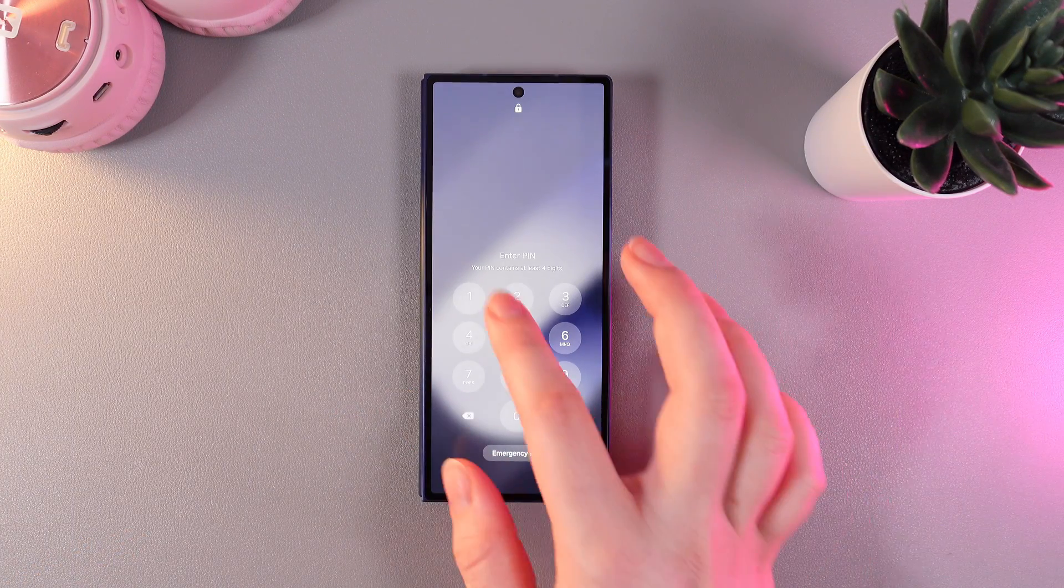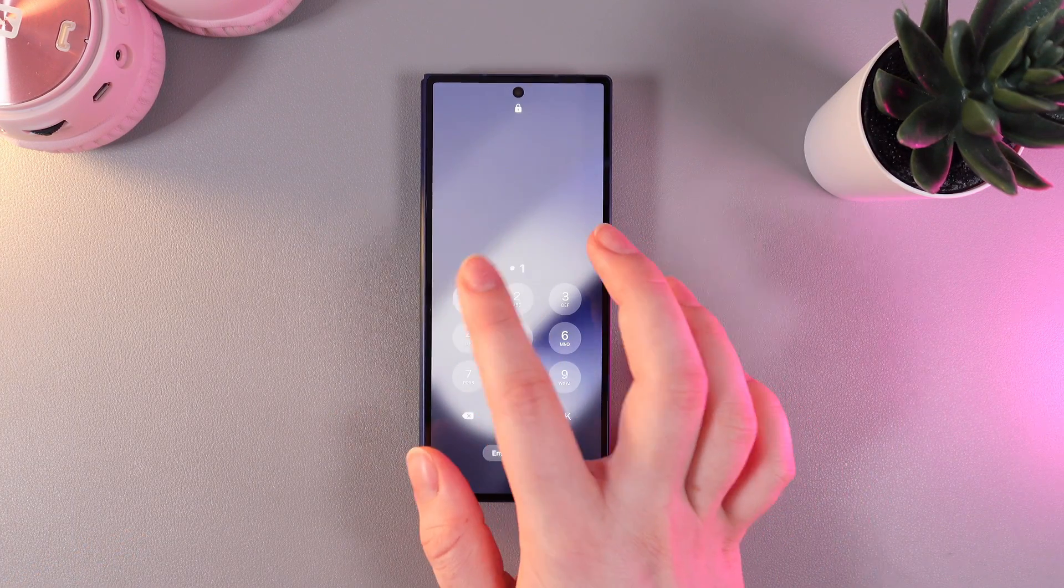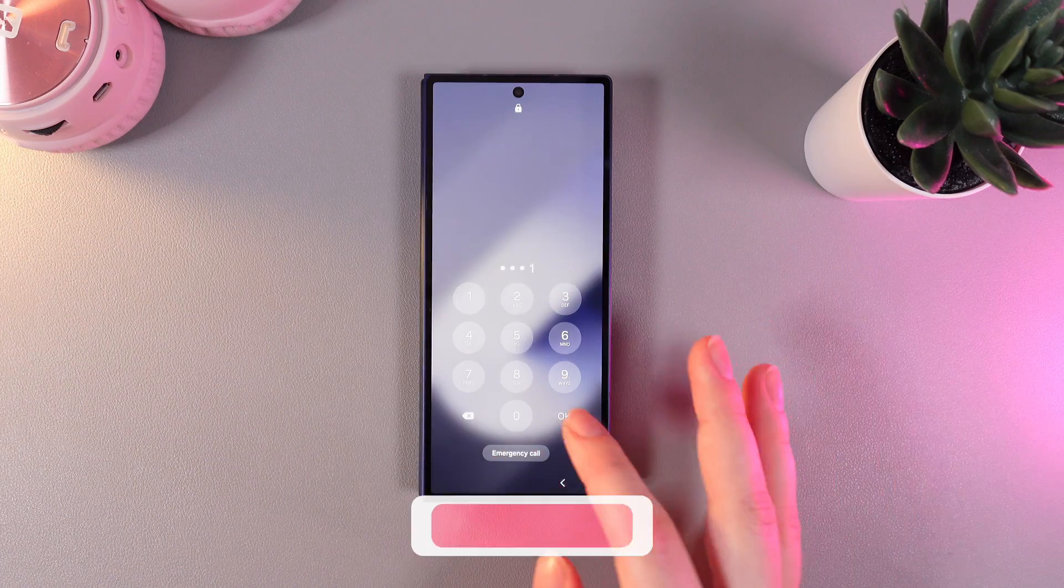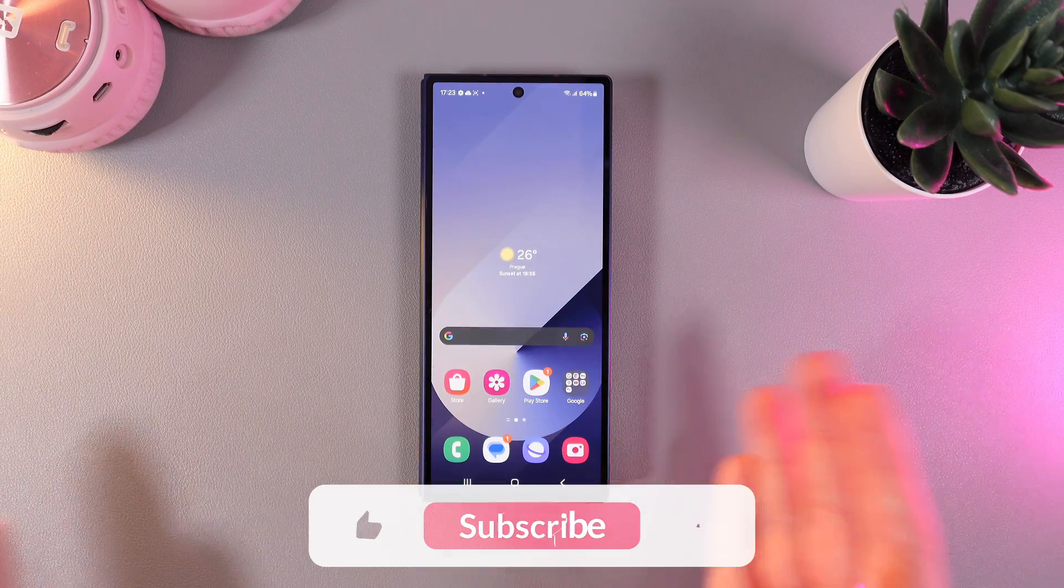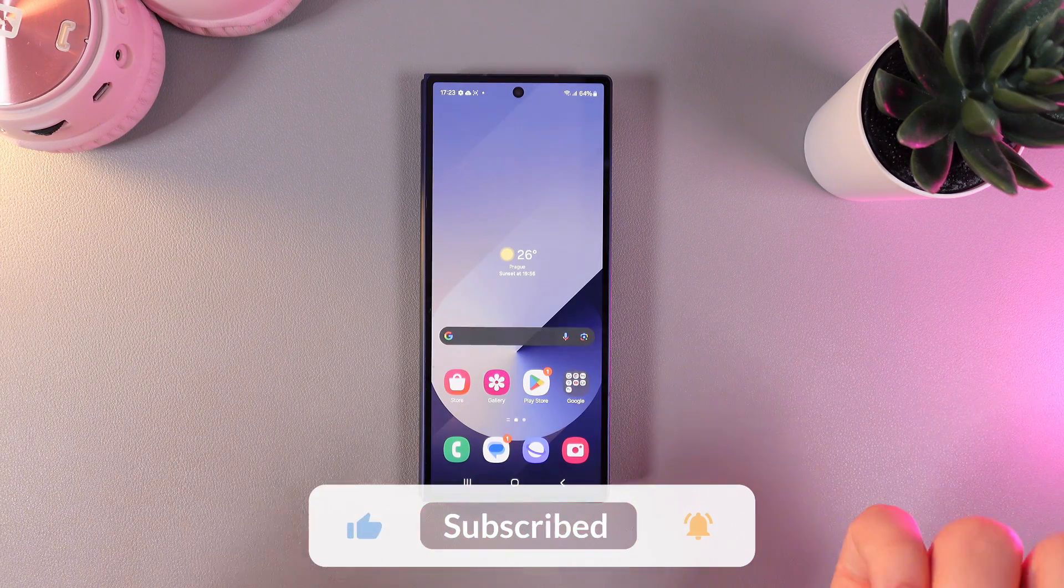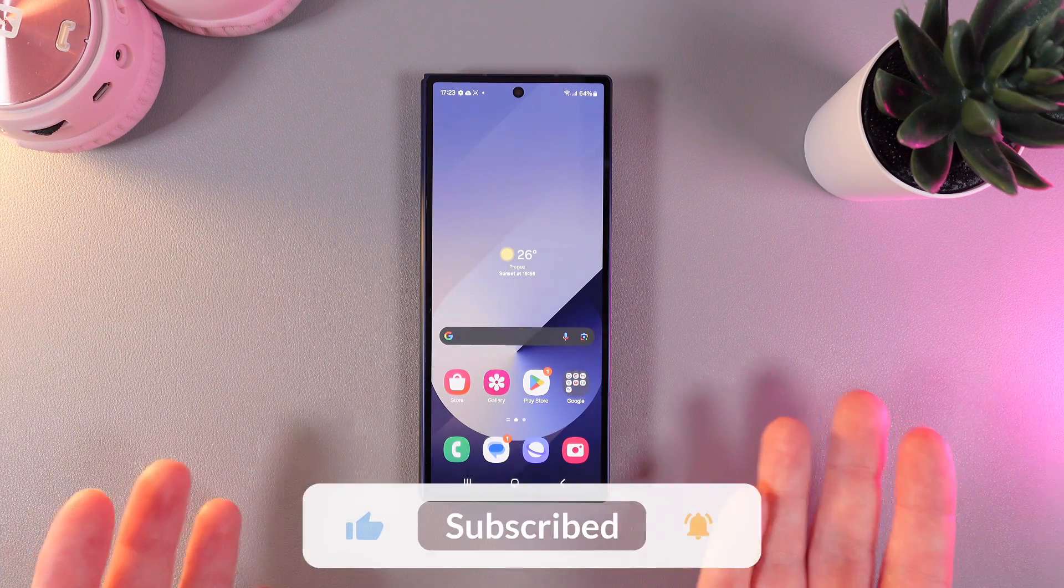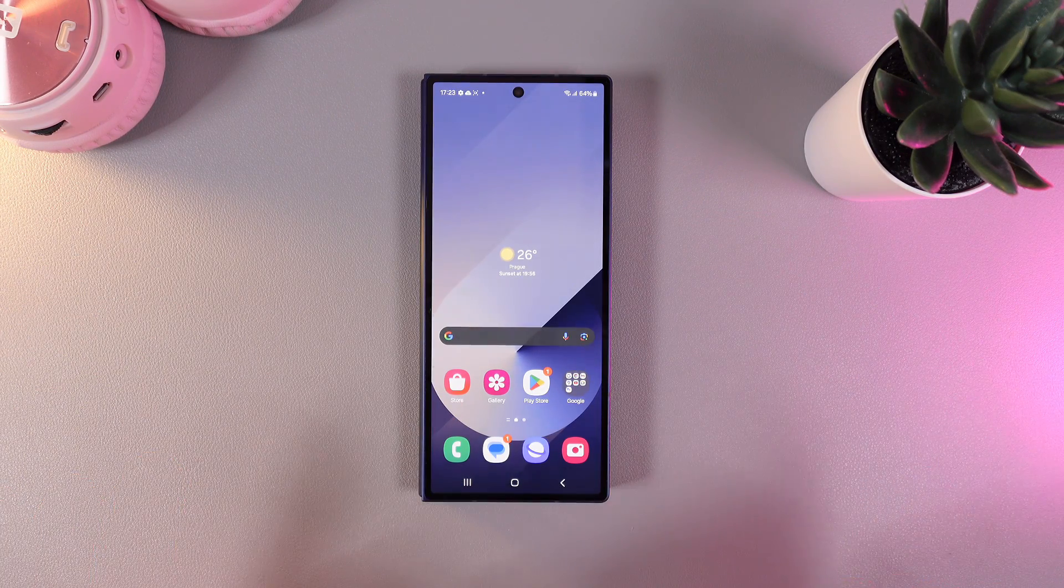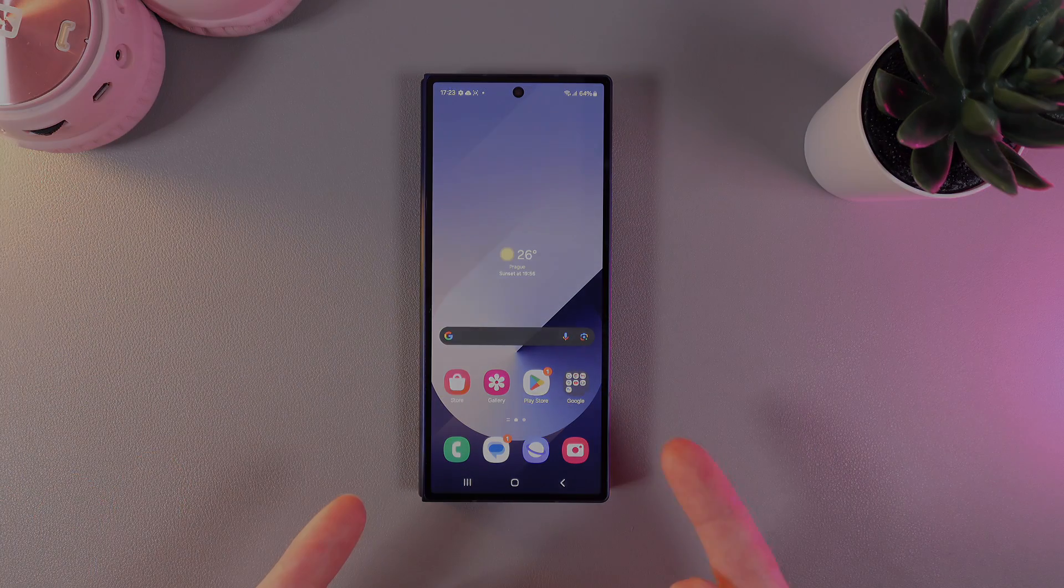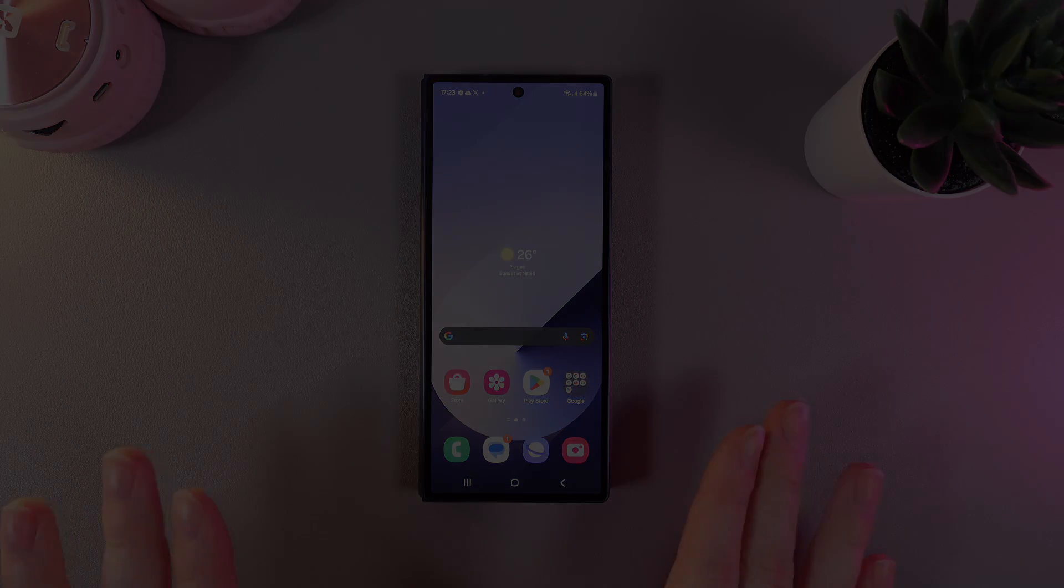And yes it does. Now you know how this looks and works. That was all for today. I hope this video was helpful and thank you so much for watching.